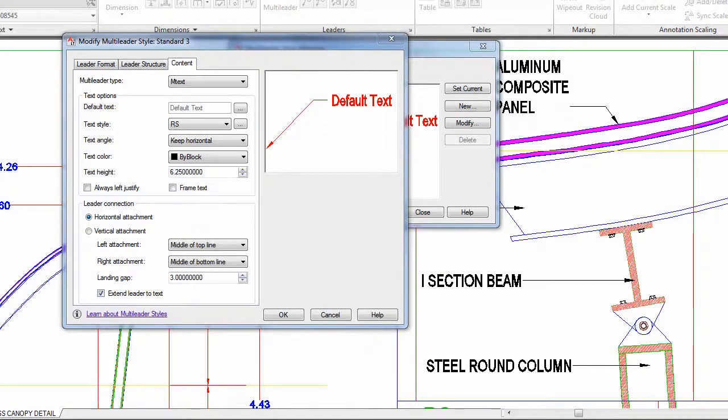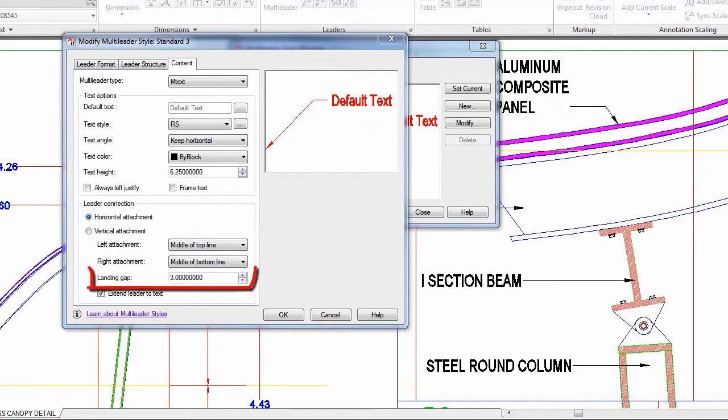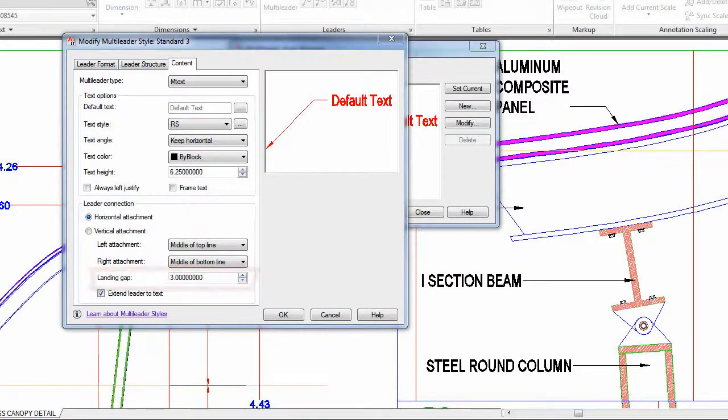When the frame text option is checked, the landing gap value controls the distance between the frame and the text.